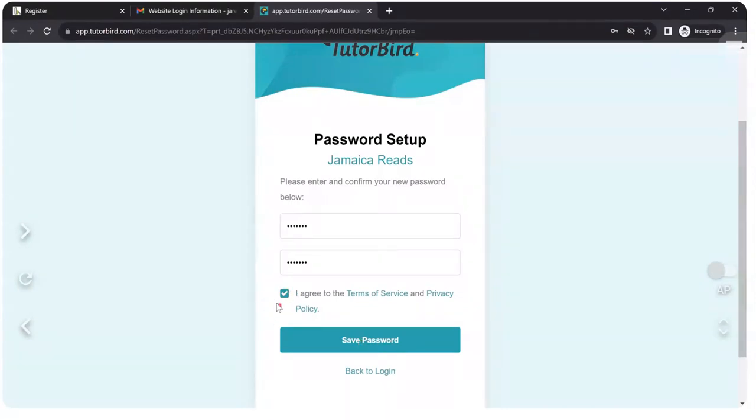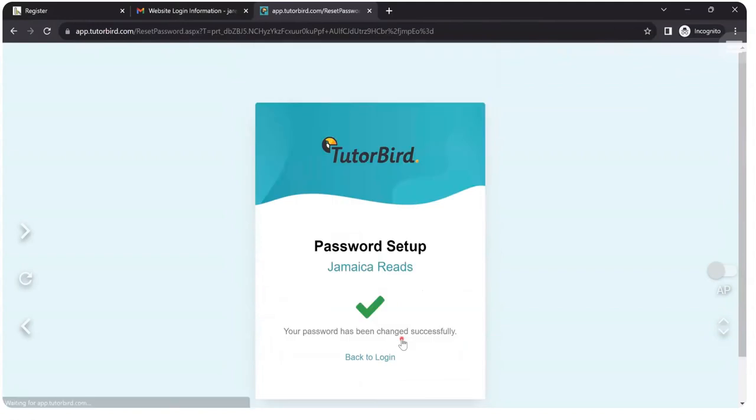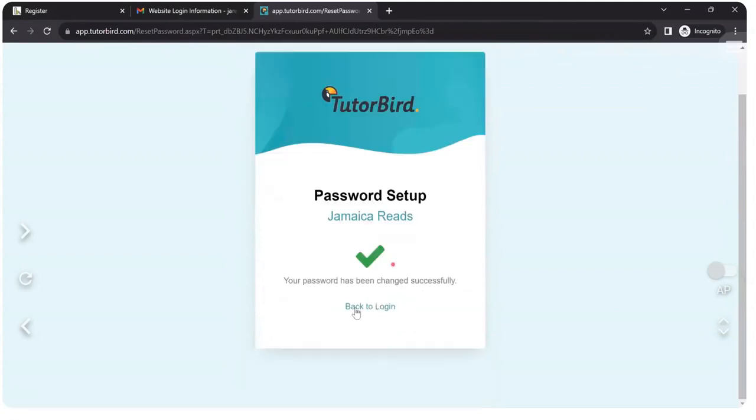After you click here, you must agree. Then save password. Now your password is saved.